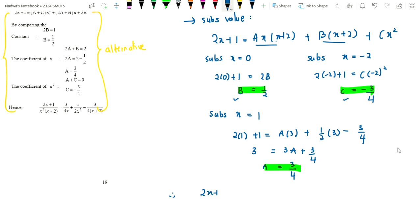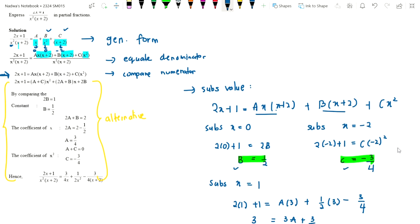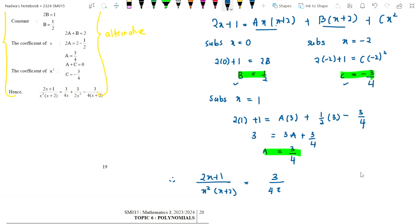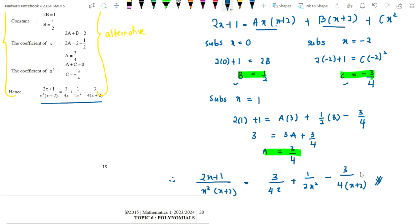The final answer: 2x+1 over x²(x+2) equals 3/4 over x, plus 1/2 over x², minus 3/4 over x plus 2. This matches the given answer. So our values are a = 3/4, b = 1/2, and c = -3/4.